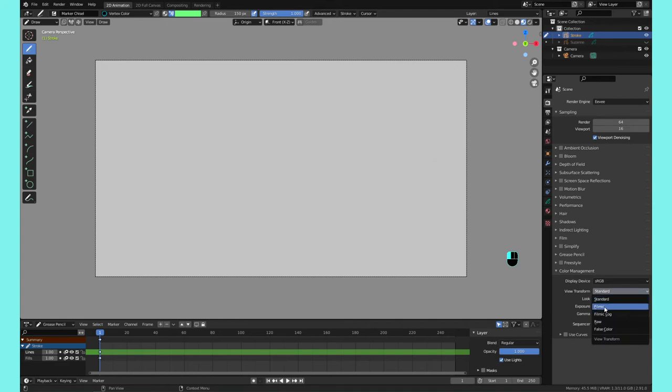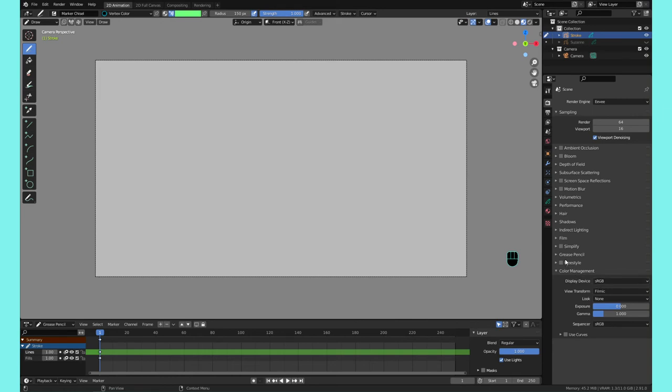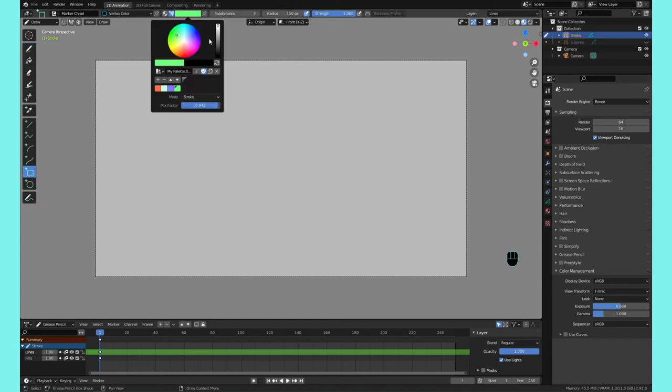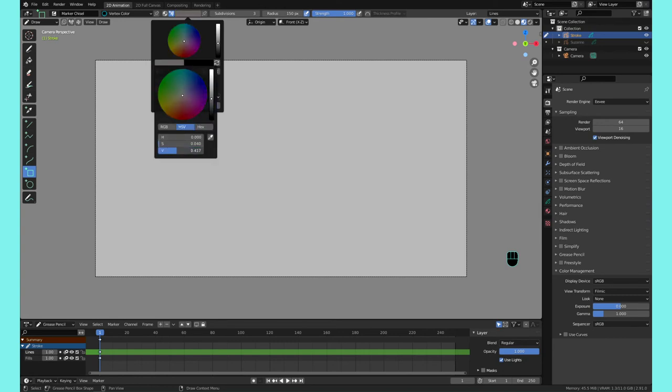Sometimes it's set on Filmic. I don't know if they set it as default now, but Filmic is more used for rendering realistic 3D objects to be incorporated in real footage. Just to show you the difference, let me create a white color here, pure white.